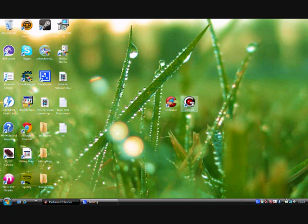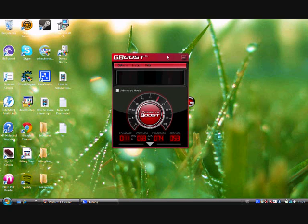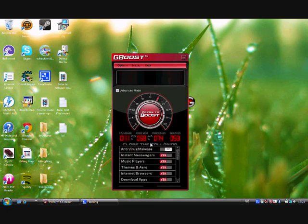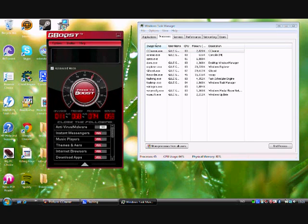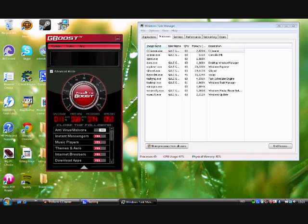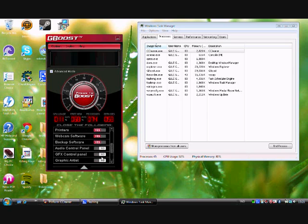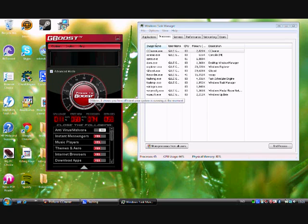The next program is GBoost. GBoost was originally made for gamers, but it makes your computer faster in general. It shuts down all programs running on your computer, making it perform as well as possible. You have easy yes/no options, and it also does things like the visual appearance adjustments I showed you earlier.